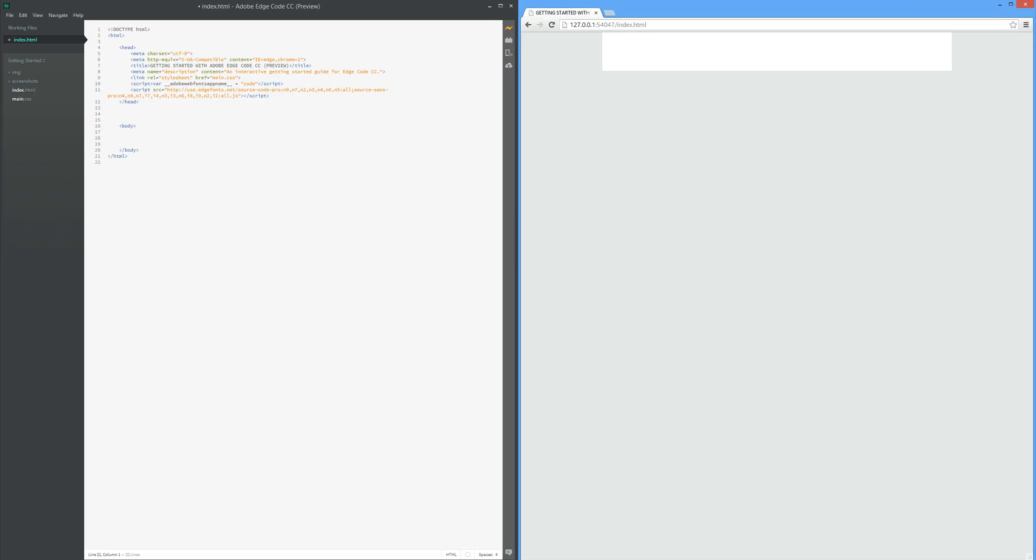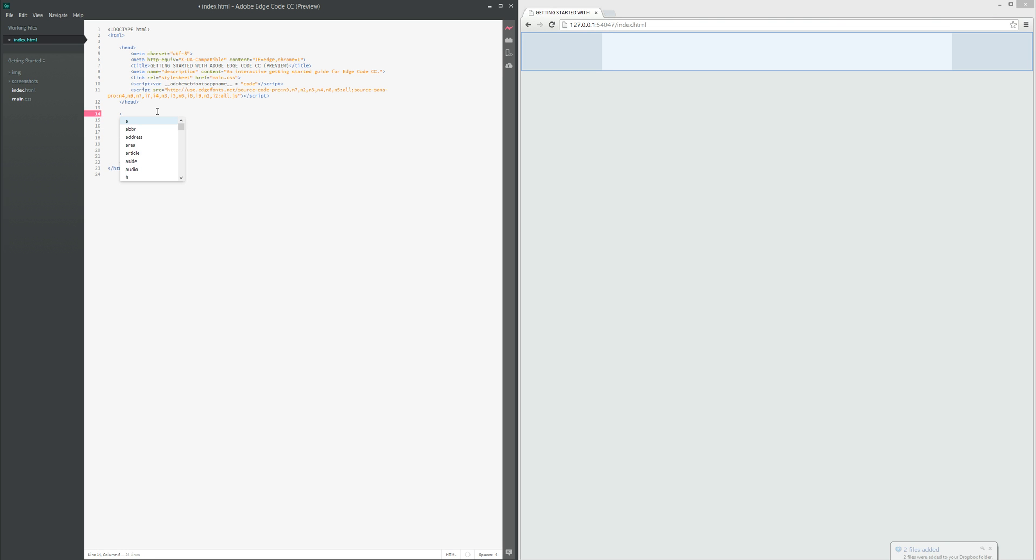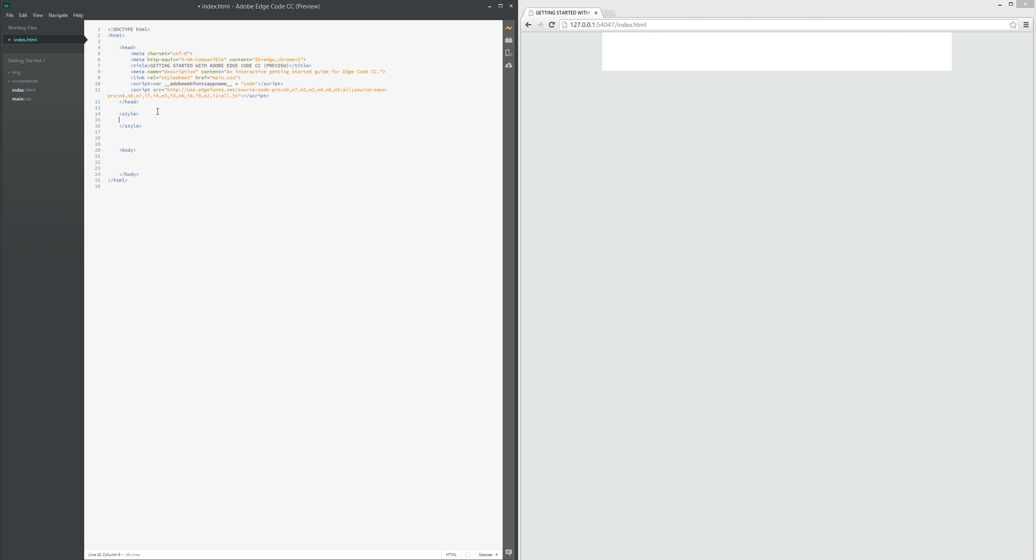So I'm going to use Adobe Edge Code, and all I'm going to do is create some CSS within the document style tag, and I'm just going to paste in that bit of CSS we just copied over.